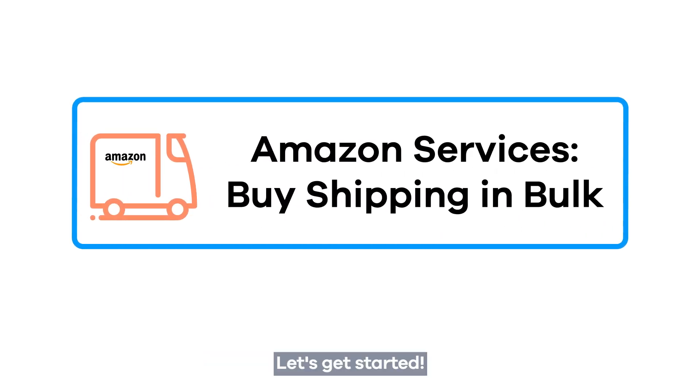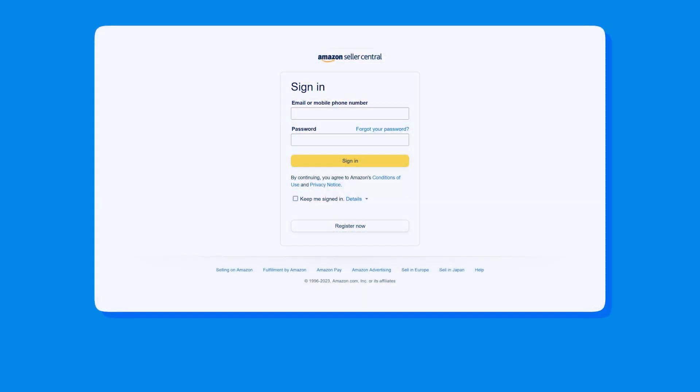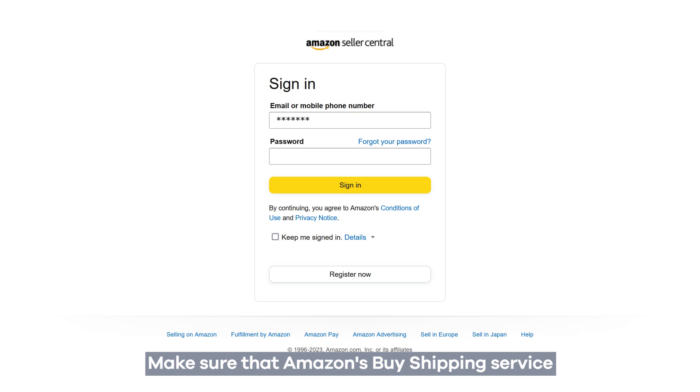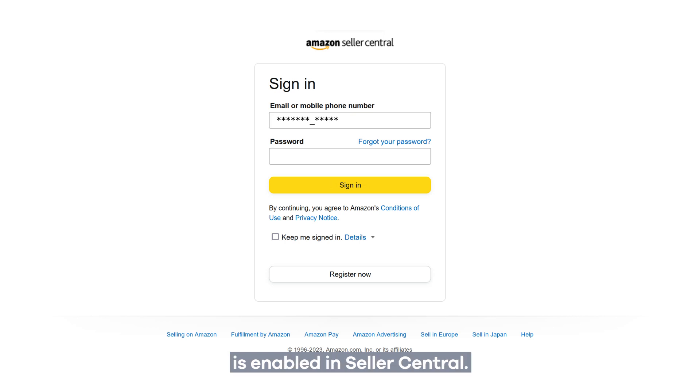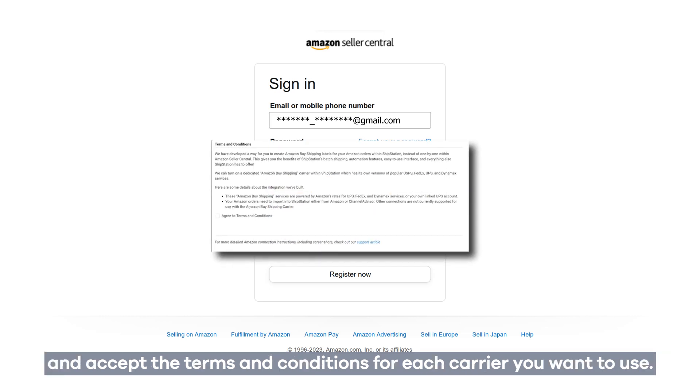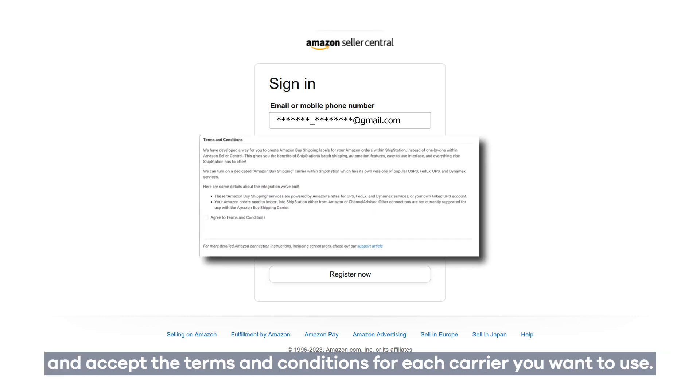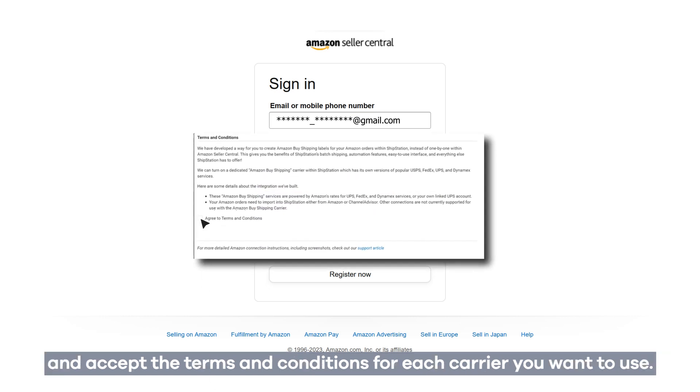Let's get started. Make sure that Amazon's Buy Shipping Service is enabled in Seller Central. Once that's done, navigate to Manage Shipping Services and accept the terms and conditions for each carrier you want to use.